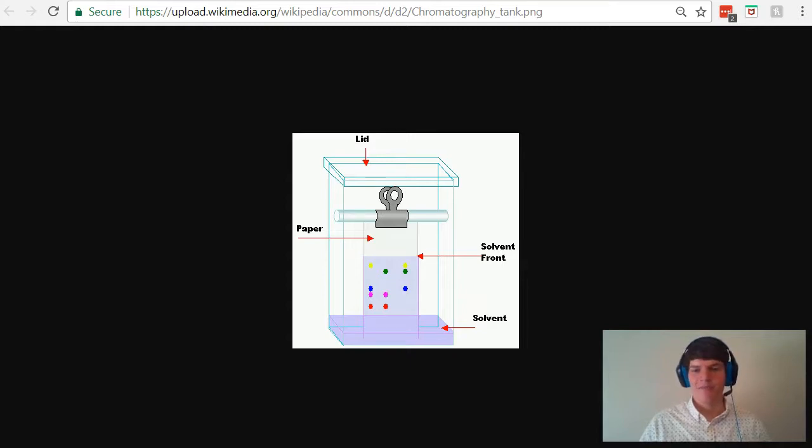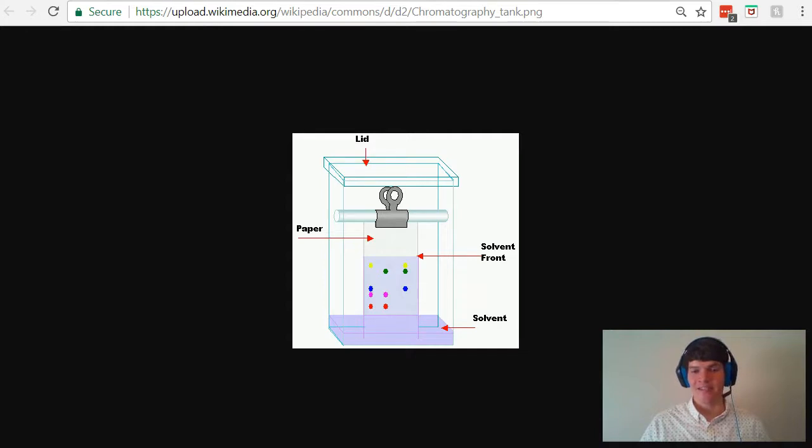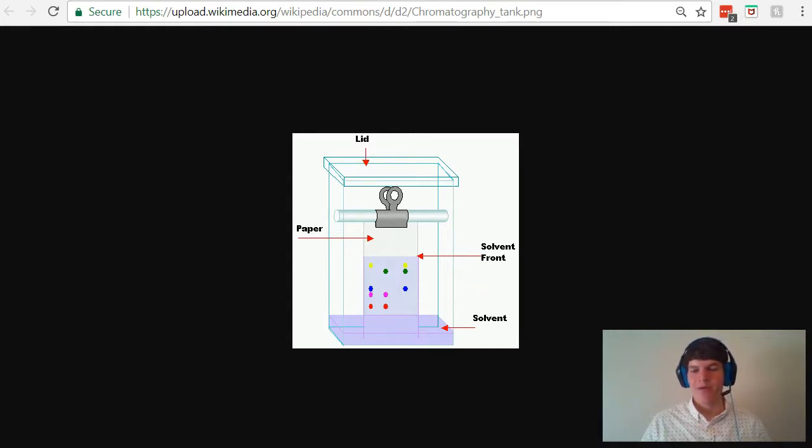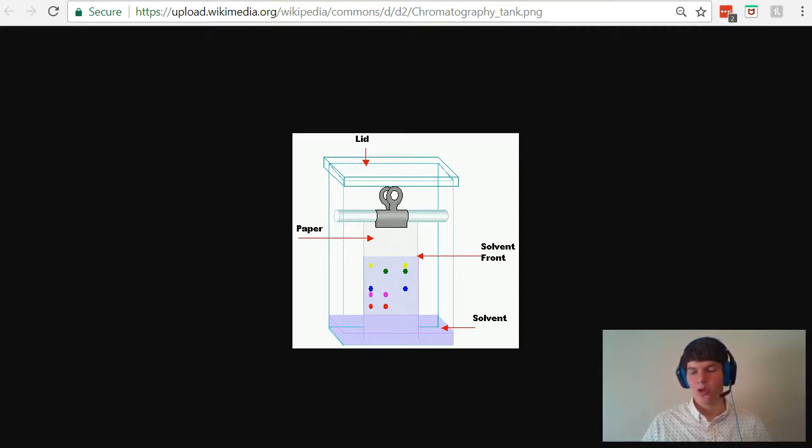Next, let's talk about the paper. The paper is called the stationary phase because it doesn't move during the experiment, and the paper is typically something that's polar, such as silicone.